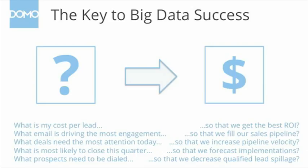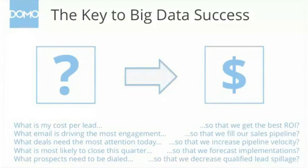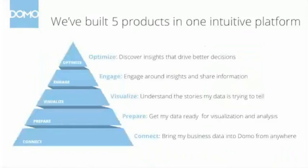So as we go throughout this presentation today, and you think about your data, and you think about what you're trying to drive, beyond just thinking about those questions, I would really encourage you to think about why those questions are going to, in sales, hopefully make you more money.